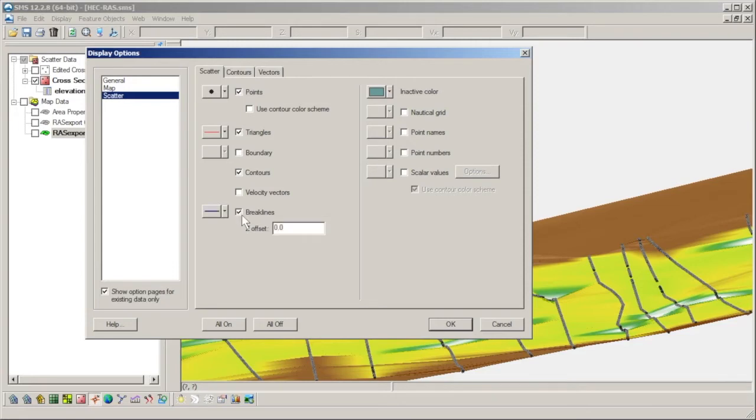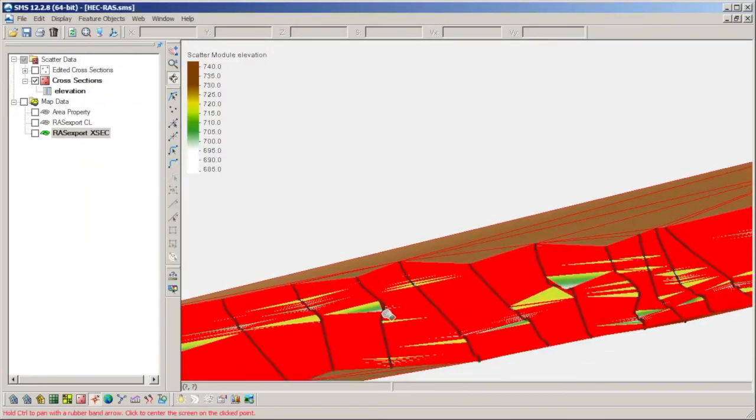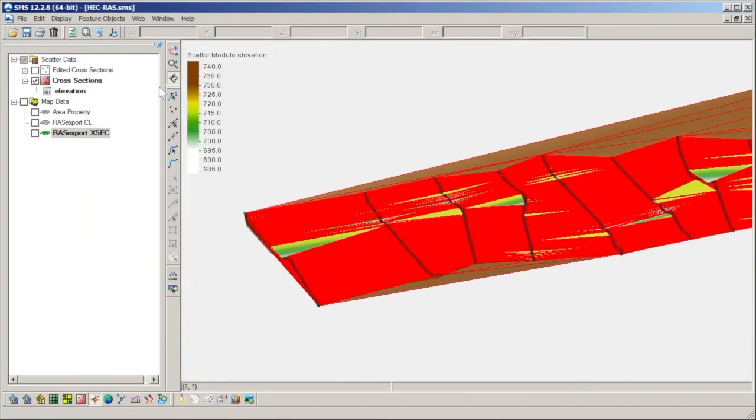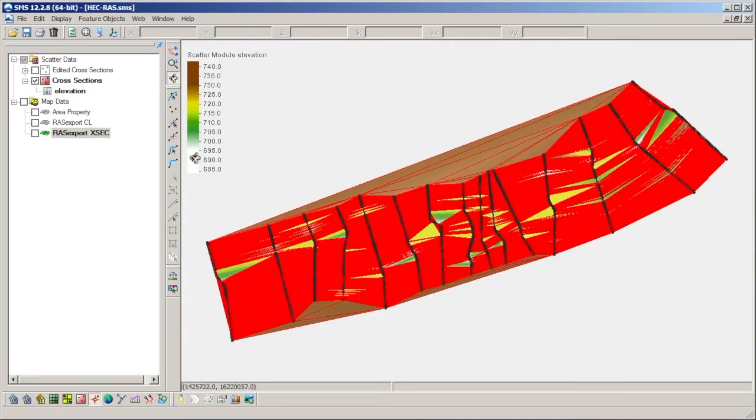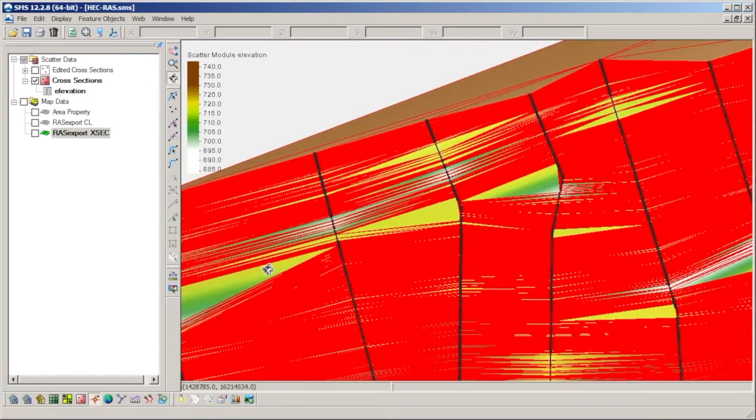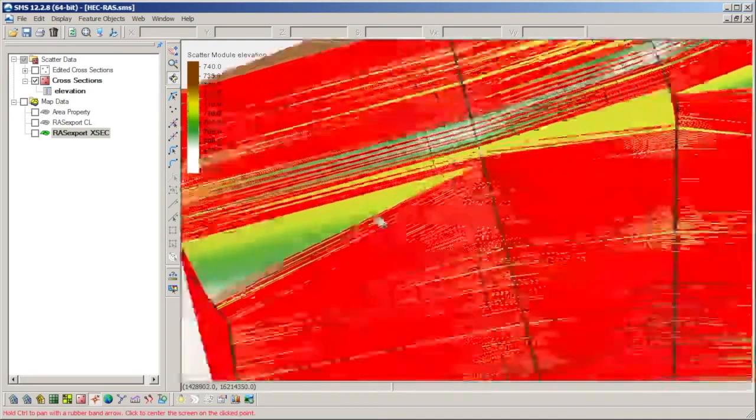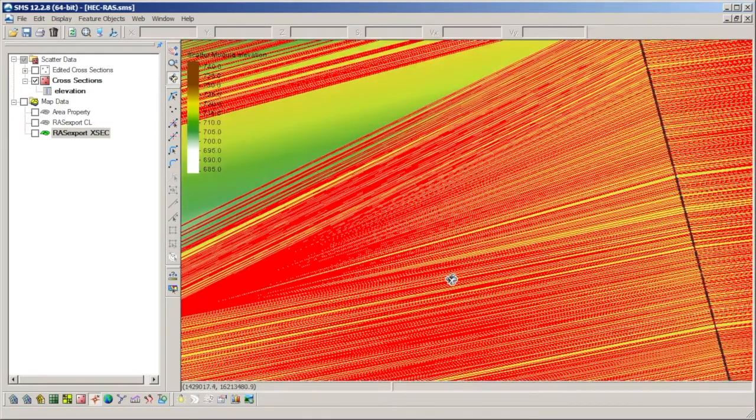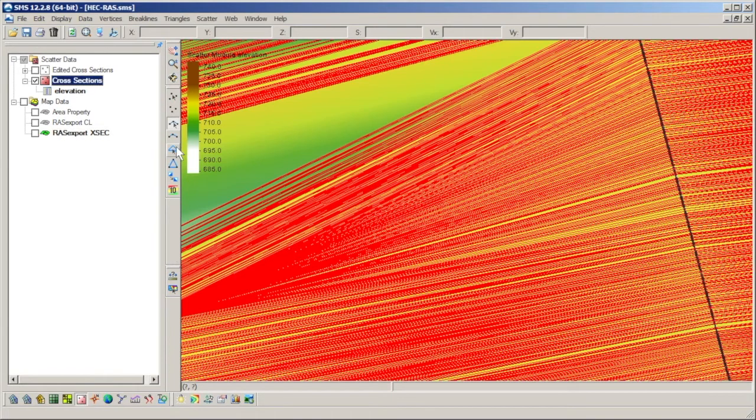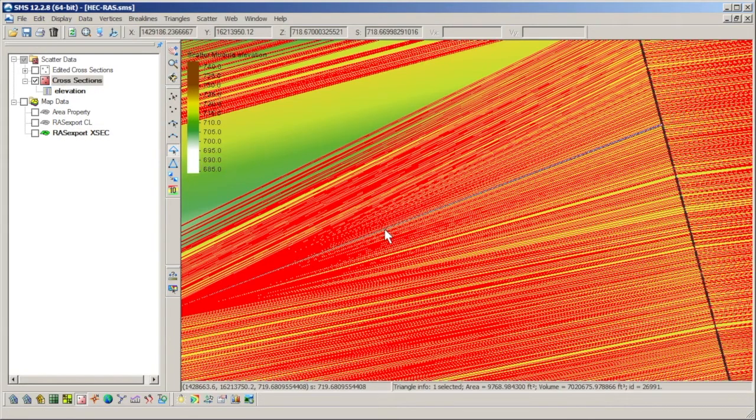By turning on the display of scattered triangles, we can see that the distance between cross sections and the density of points along them has created triangles which are stretched long and thin.